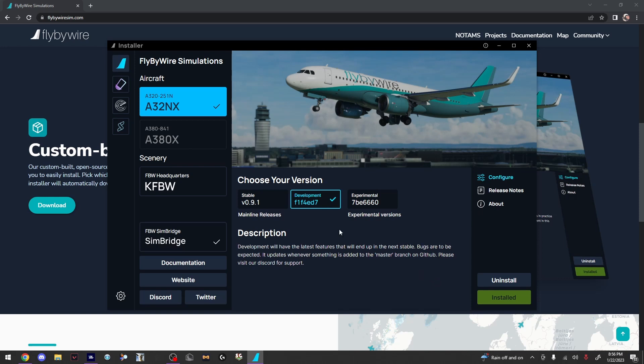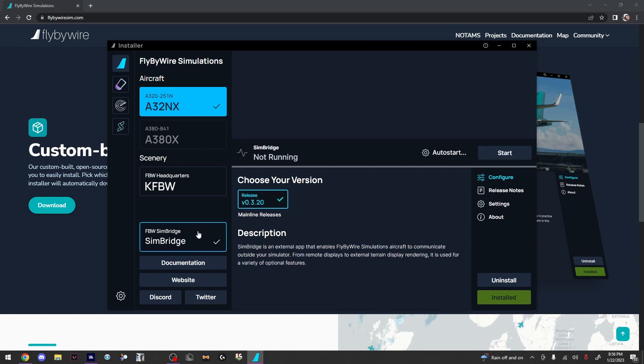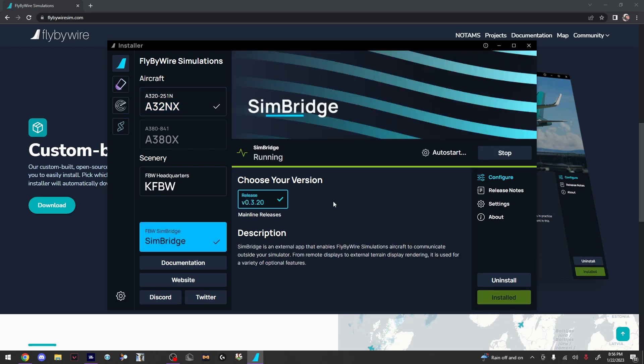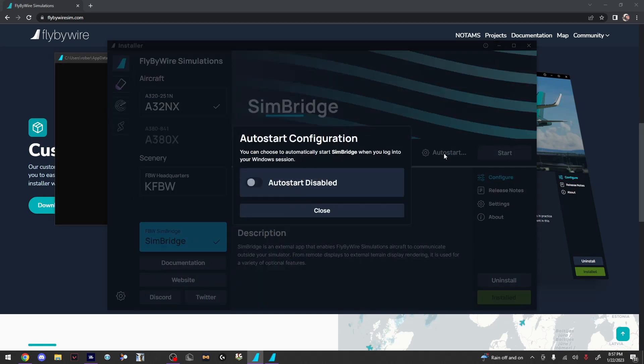Then once you've installed it, there should be another pop up for SimBridge. If there isn't, come down here to the bottom left and install SimBridge. This is what will host your MCDU server.